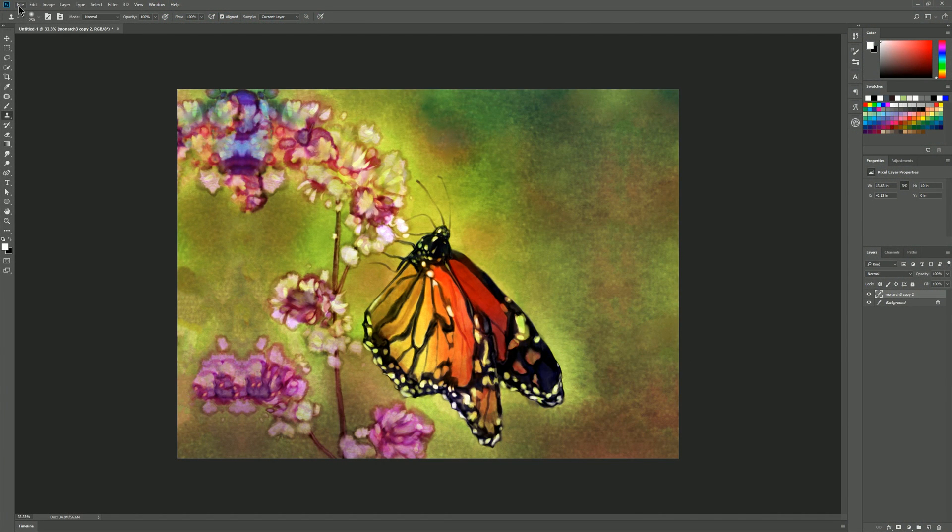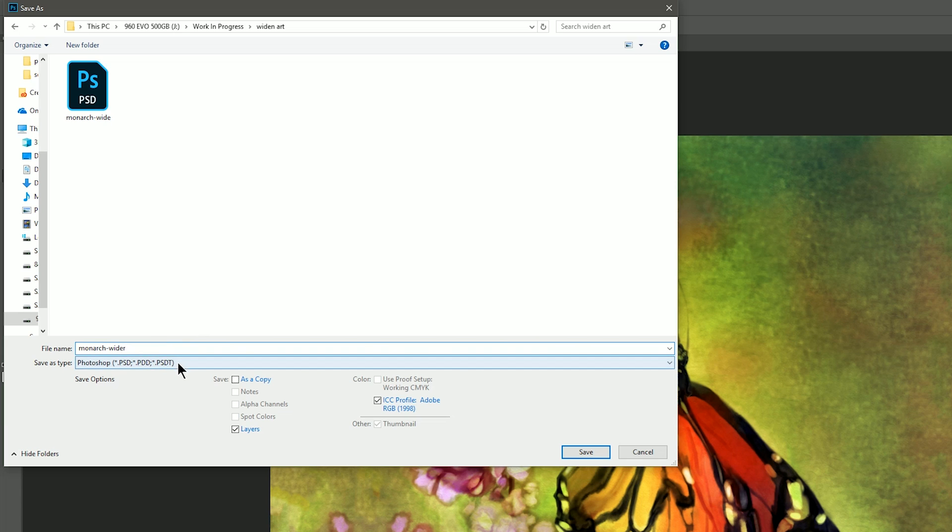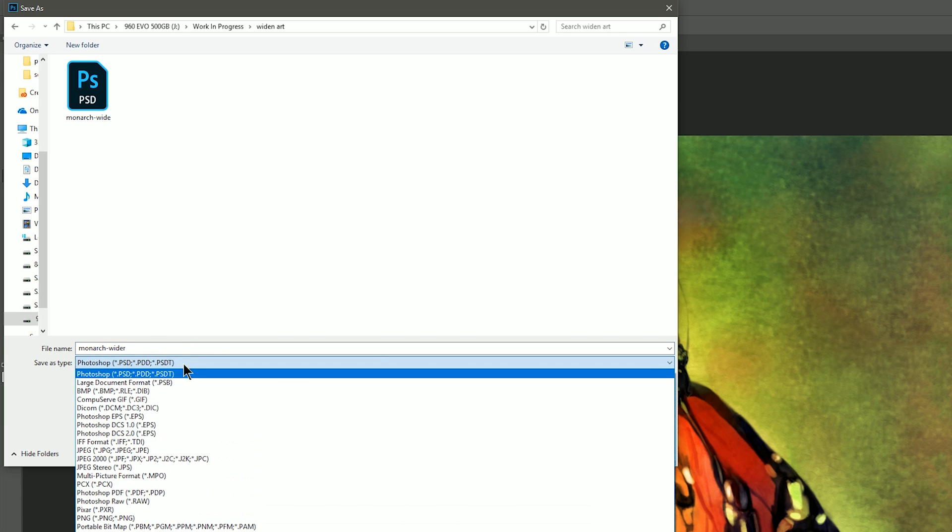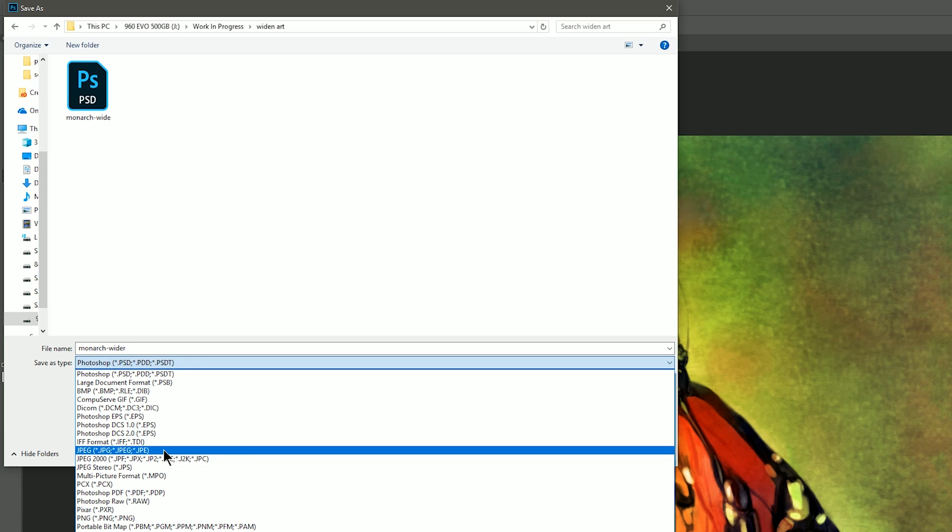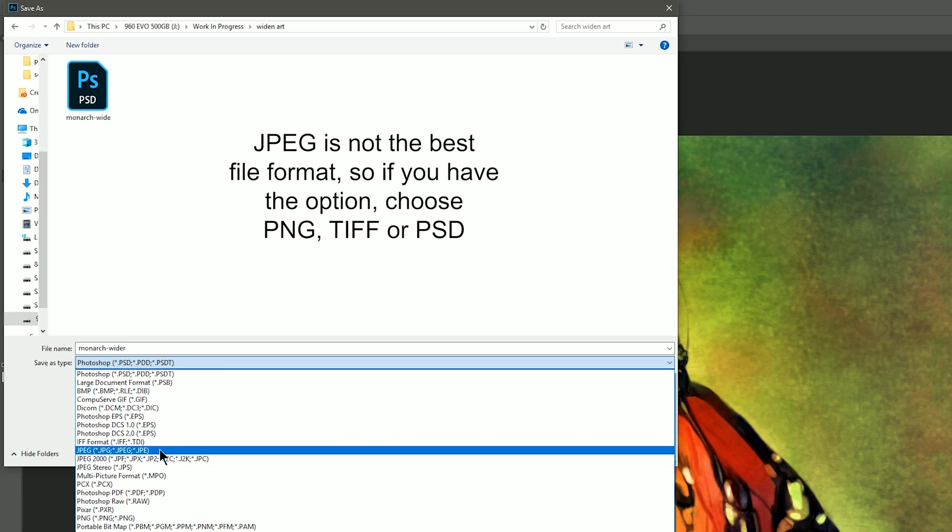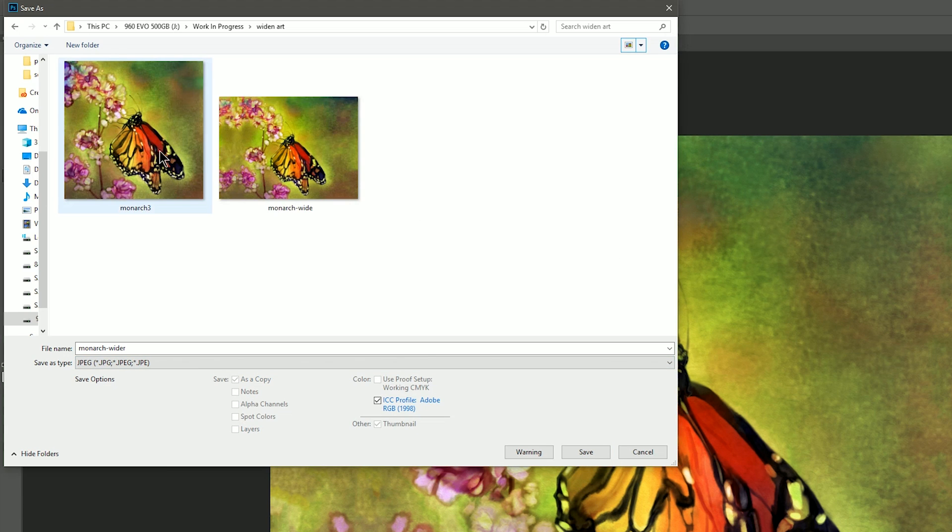So then all we need to do now is go to file save as we want to make sure we save a copy we don't save over our original. We can call it monarch wider and we can save it in the file format that our printer wants us to save it in and in my case they want me to save it as a jpeg so I'll do that. And then now you can see I have my original and I have my wider version with the extended background.